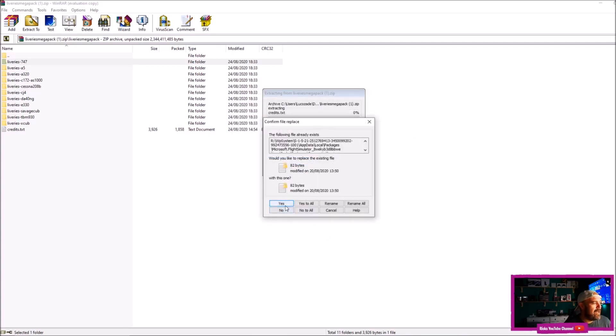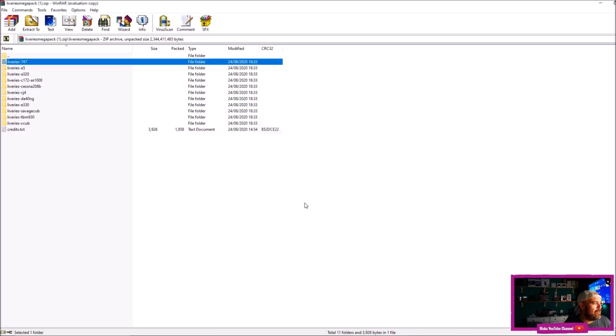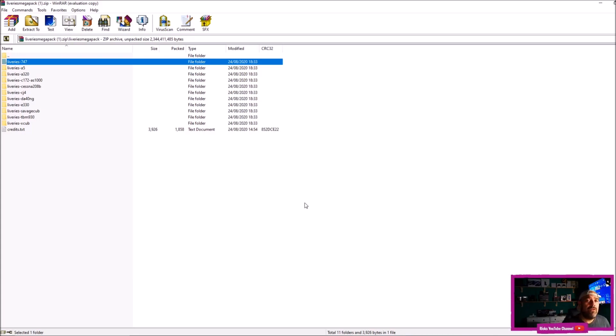I've already extracted the 747, so I'm just going to redo it. Yes to all. And that is the livery extracted to Microsoft Flight Simulator 2020. So the next time you open up your game, go into the aircraft, go into the liveries, and you should be able to see the new livery for your aircraft.